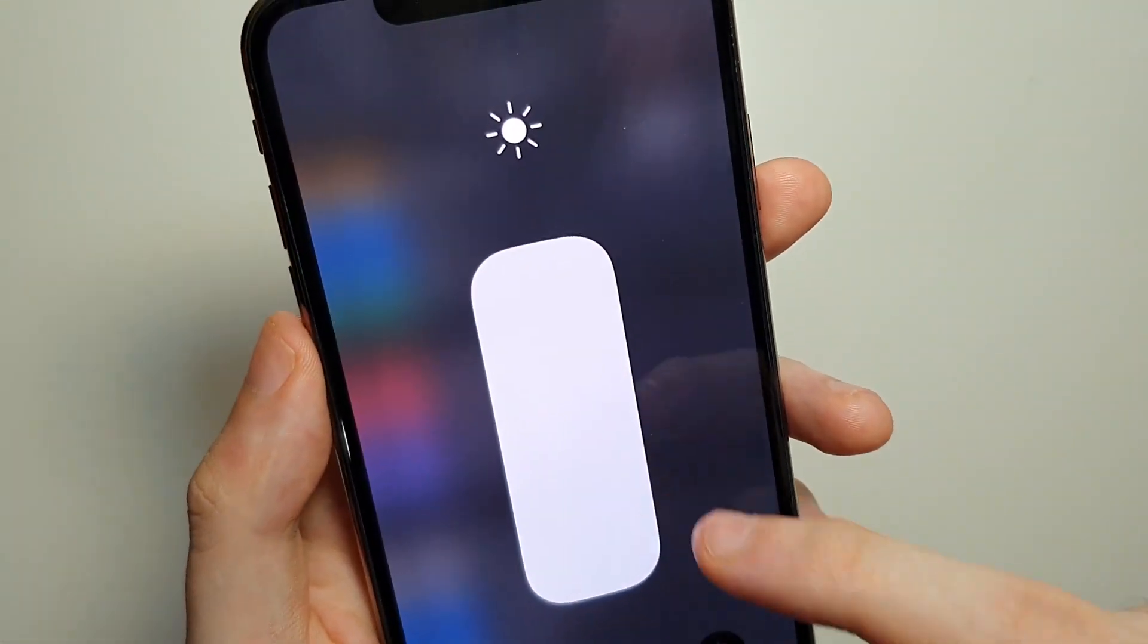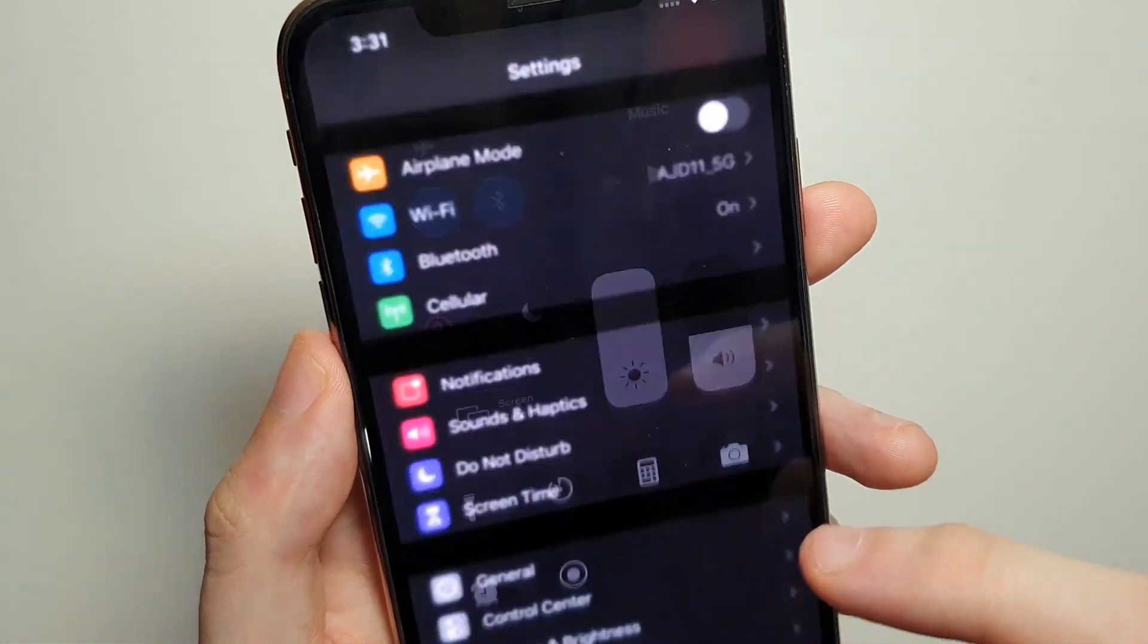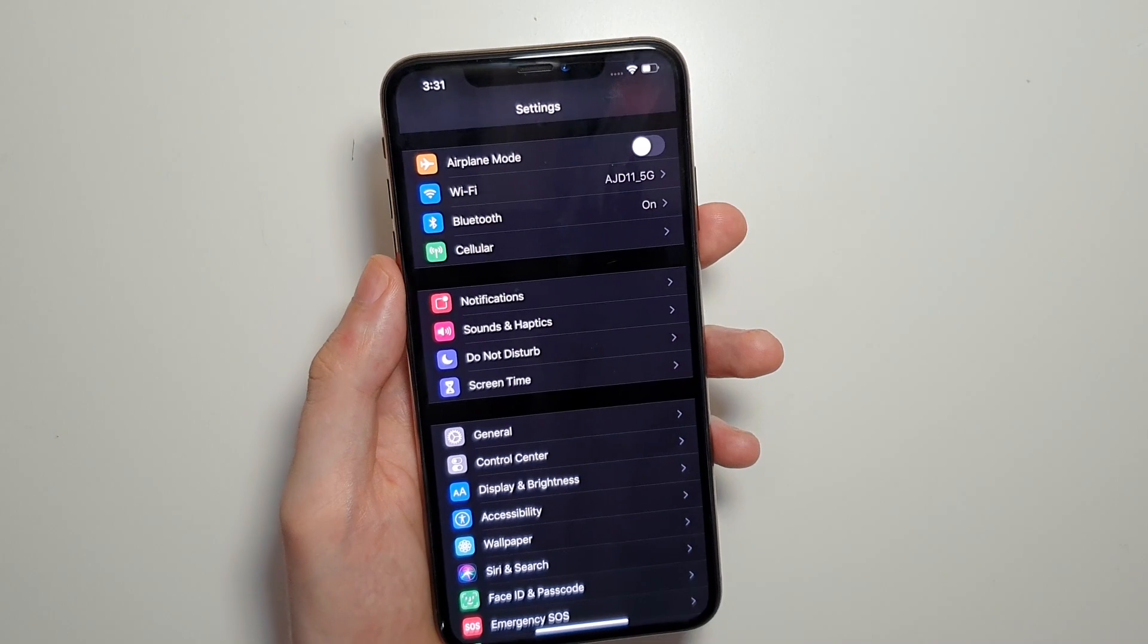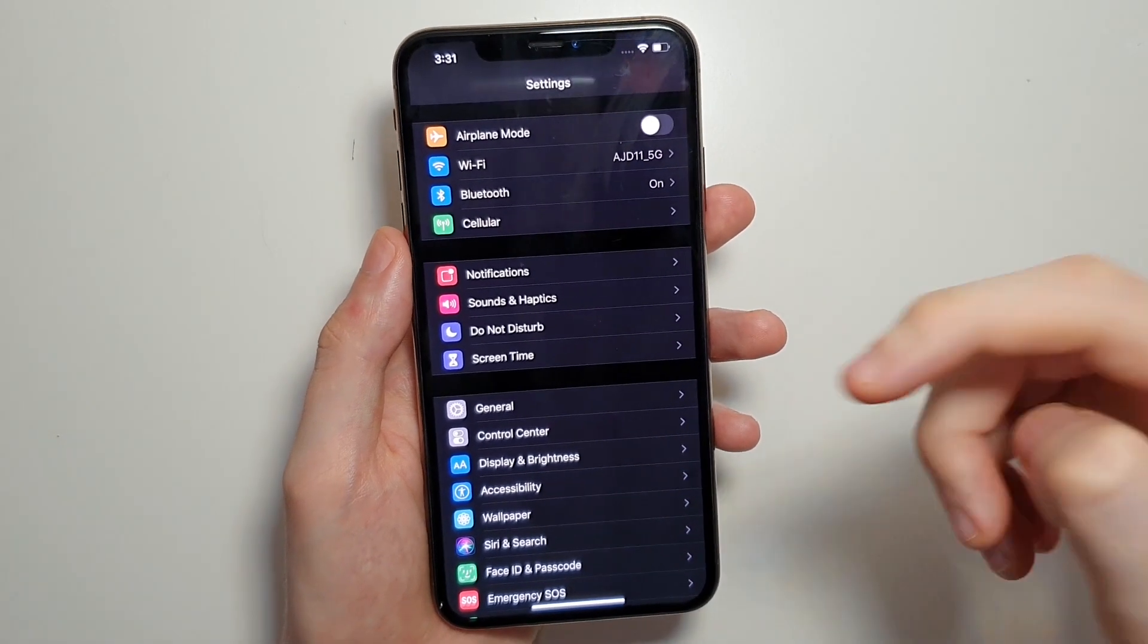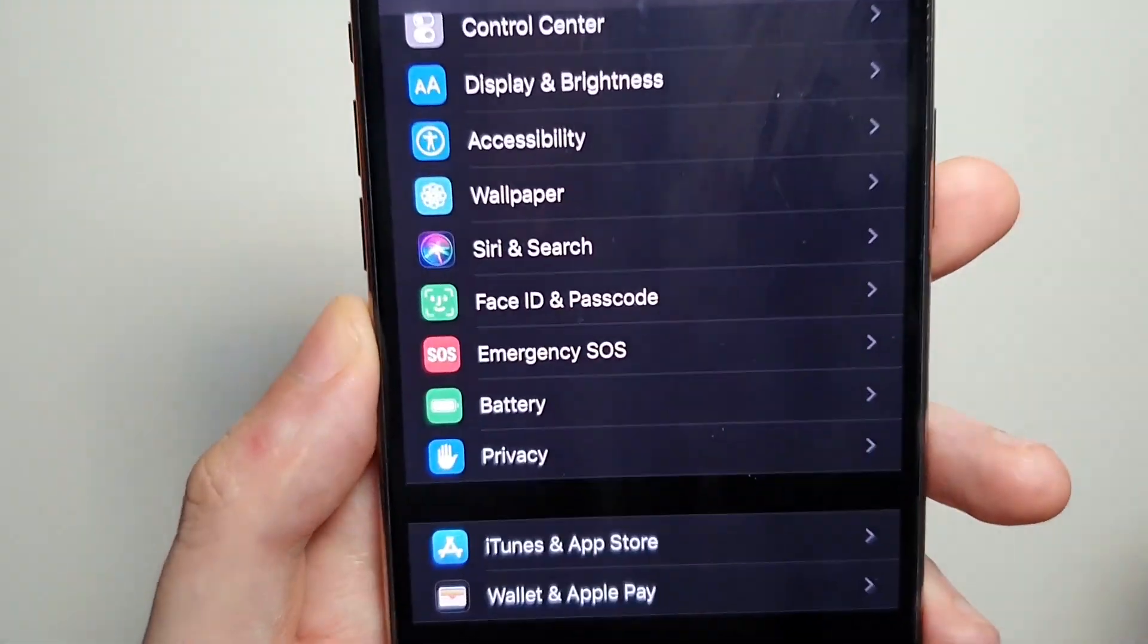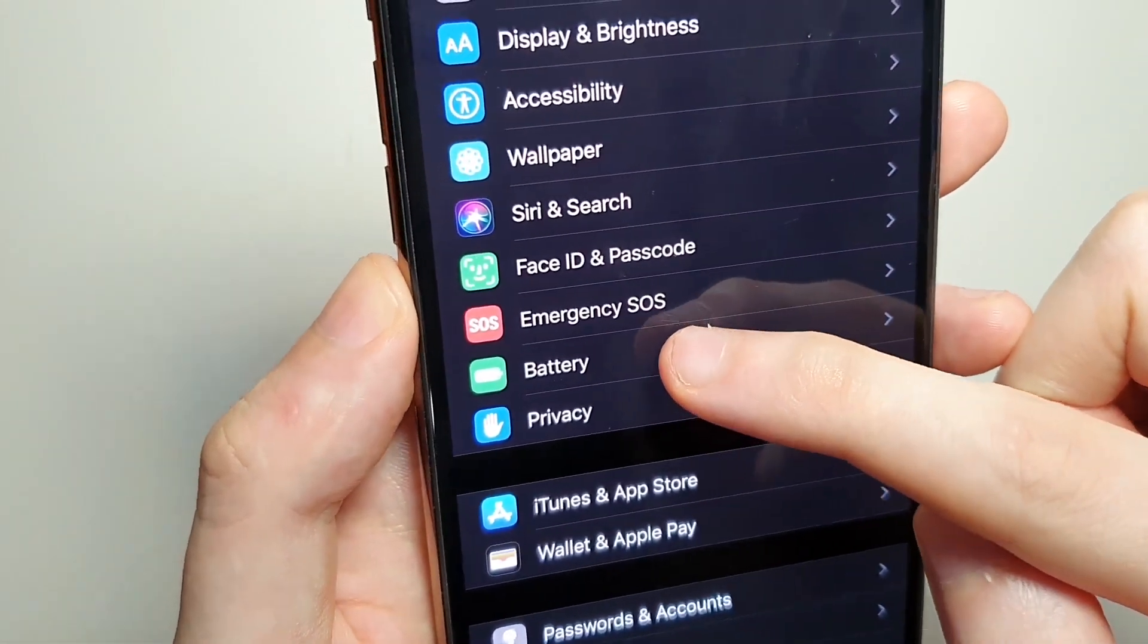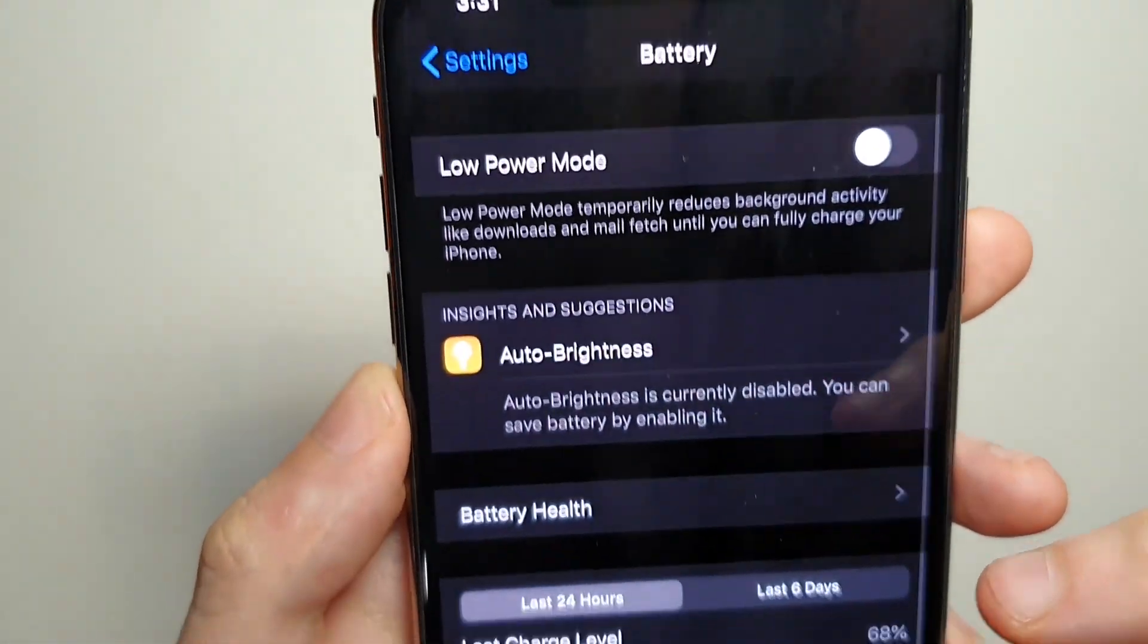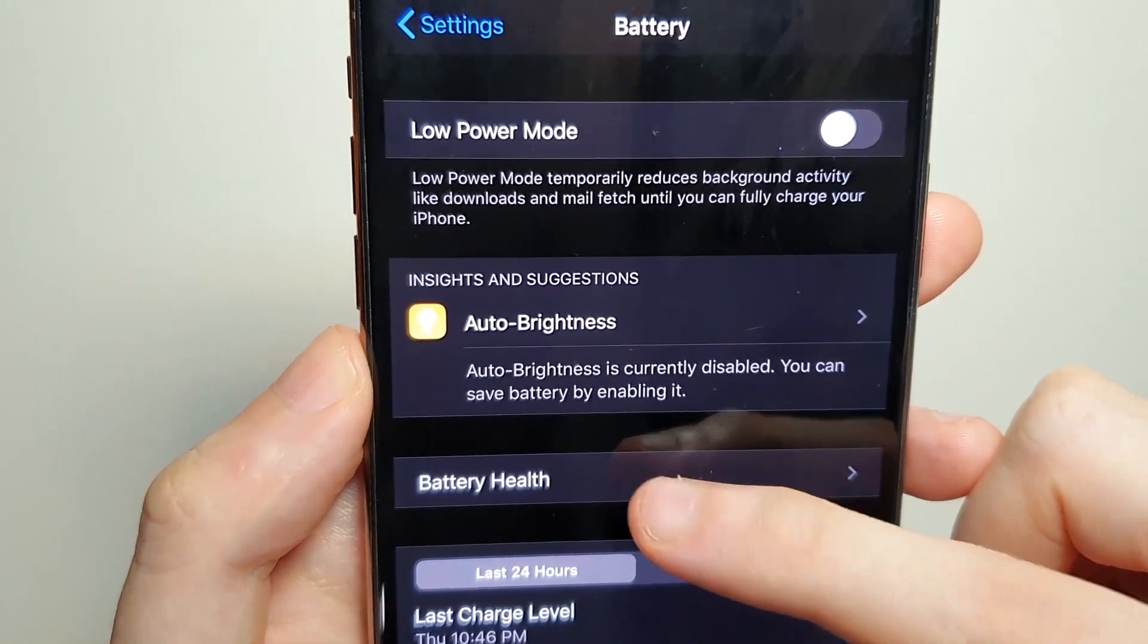Okay but what I want to show you guys is a new battery charging feature. So in your settings, you're going to click on battery and then click on battery health.